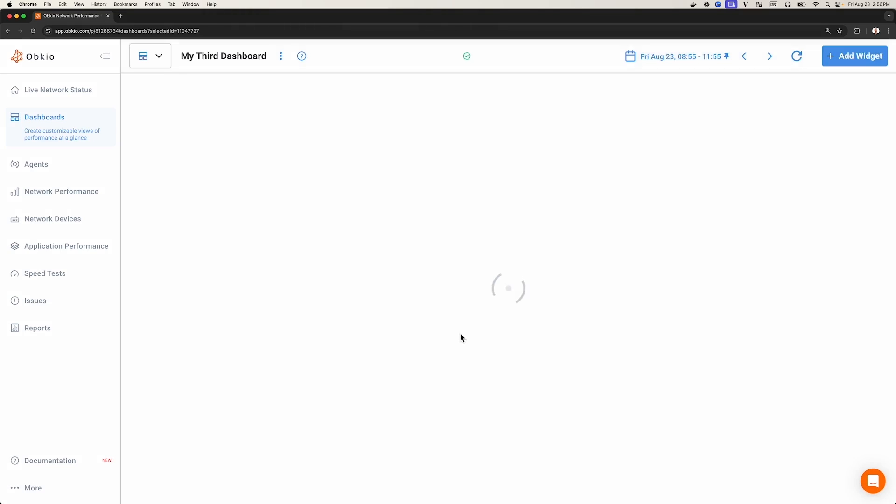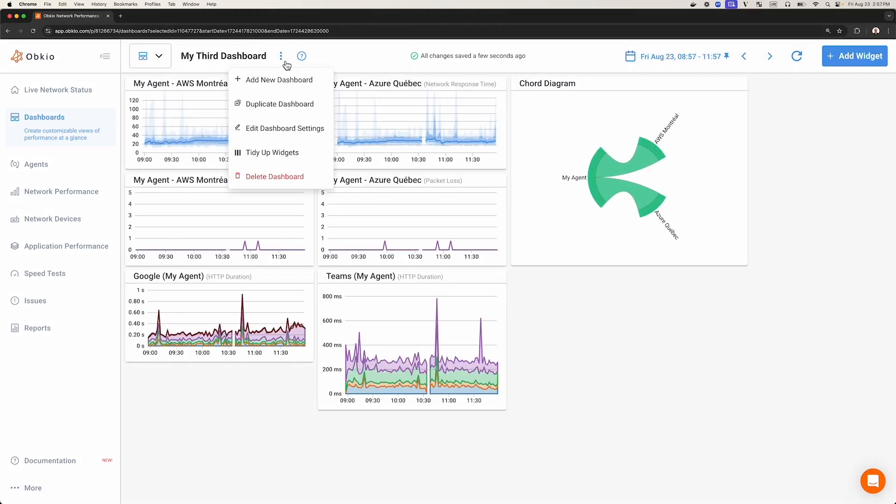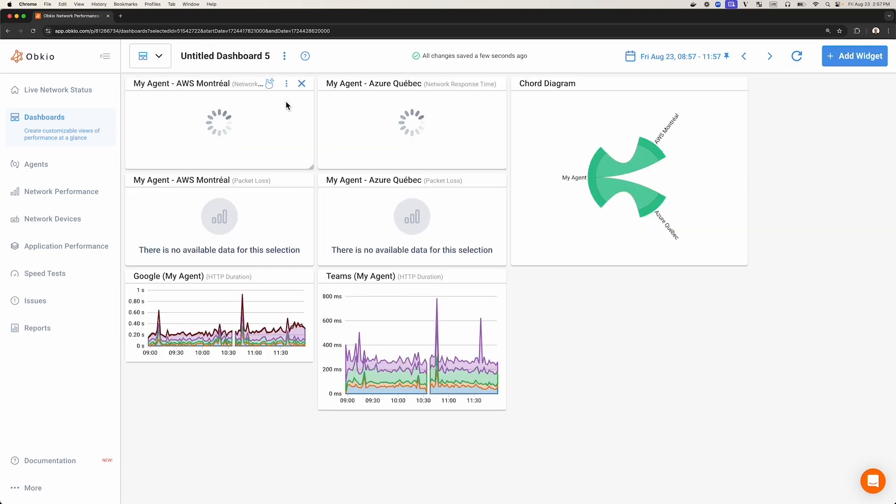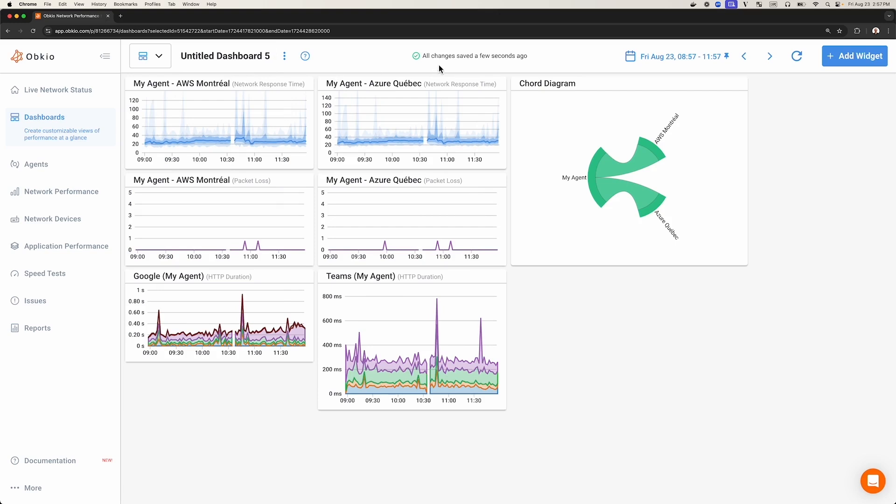You can also duplicate a dashboard. Click on the three little dots icon next to the dashboard title and select Duplicate Dashboard. This will create and save a new dashboard, like Untitled Dashboard 5, which you can use as a template to create a new dashboard.